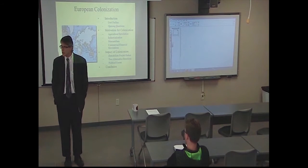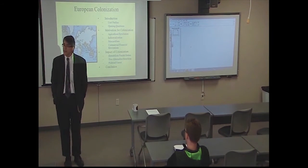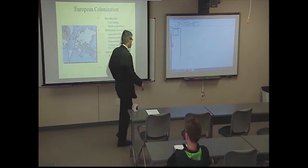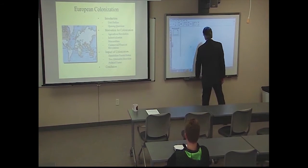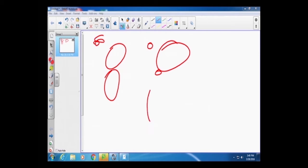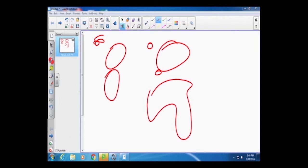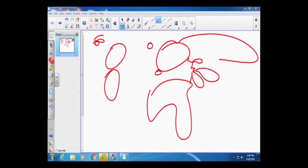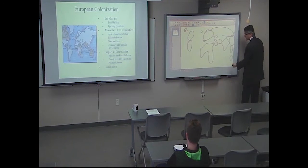And in this process we're going to deal with India and the Middle East. Here's North America, South America, England, Europe, Spain, Africa, Middle East, Russia, India, China, Japan, Southeast Asia, Australia — something like that. Scale maybe off a little bit.